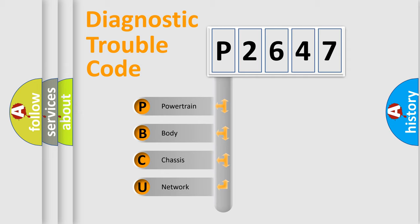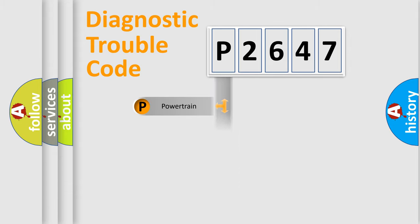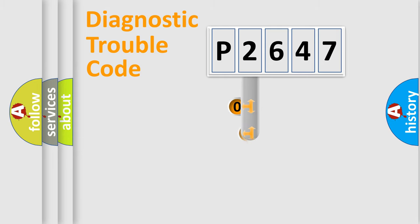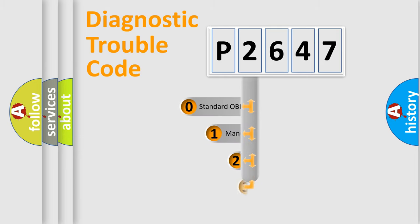We divide the electrical system of an automobile into four basic units: Powertrain, Body, Chassis, and Network. This distribution is defined in the first character code.